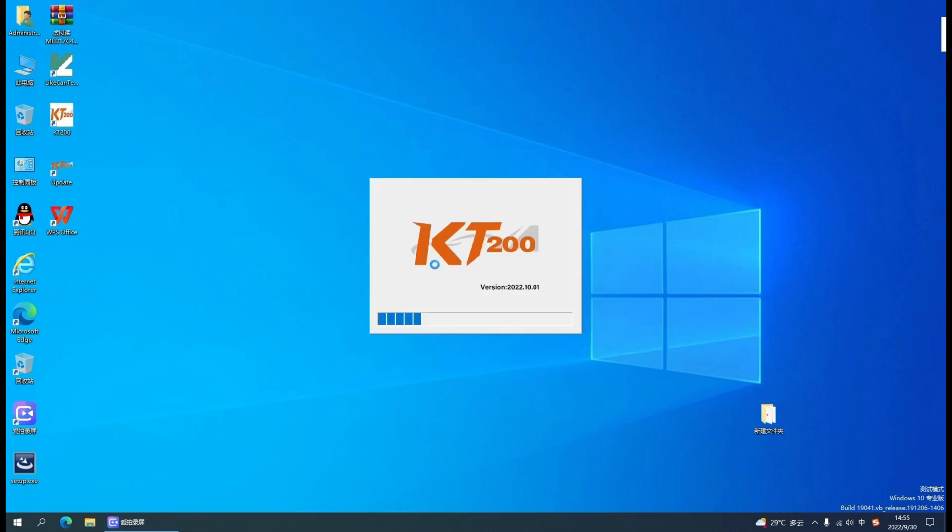Now we reopen the KT200 software, and the software version is updated to the latest version.